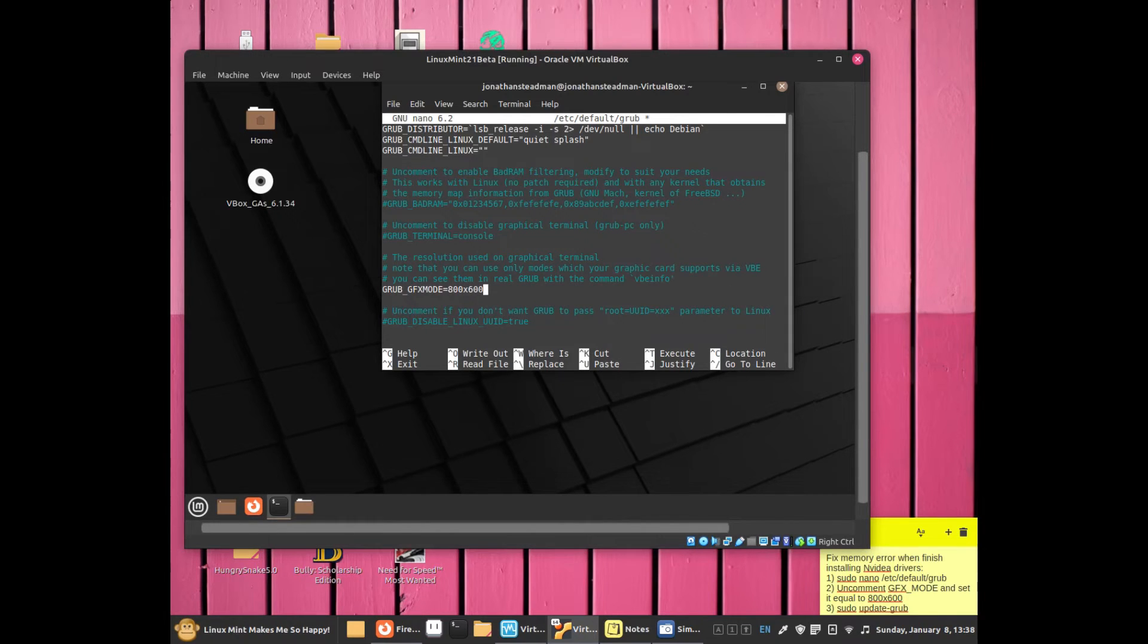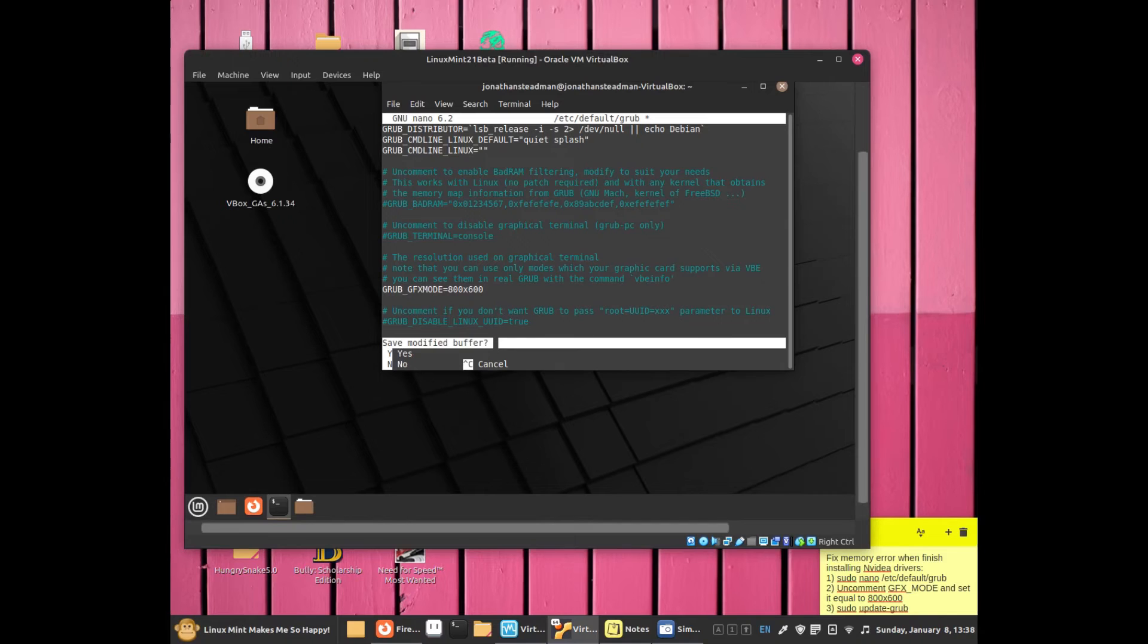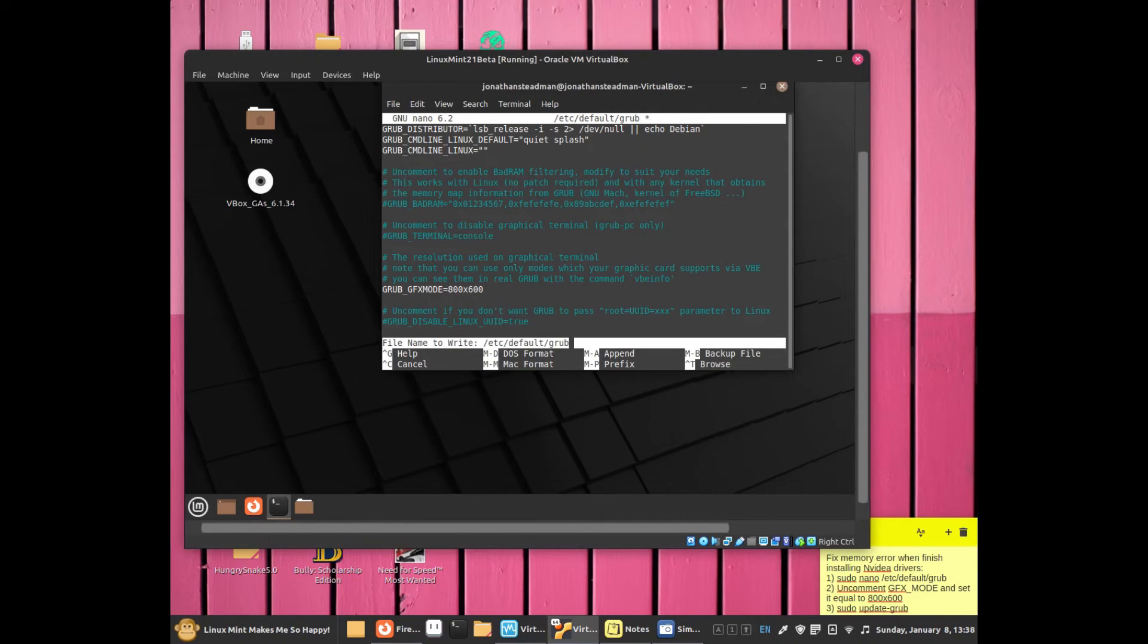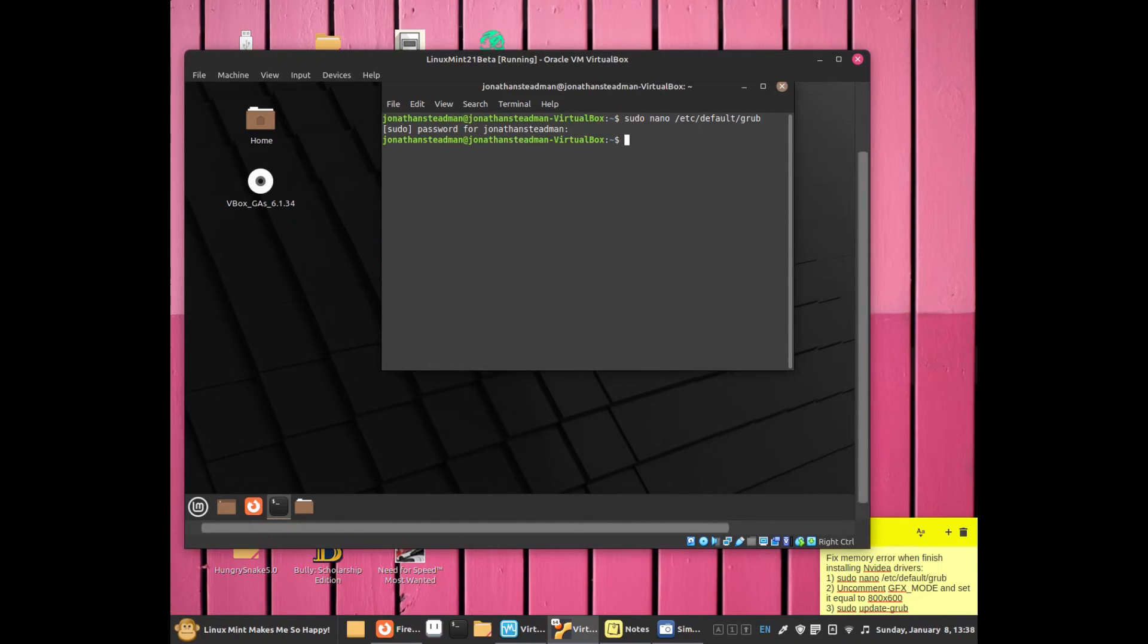To save the file, press Ctrl+X, then Y for yes, then Enter. That will update the configuration.